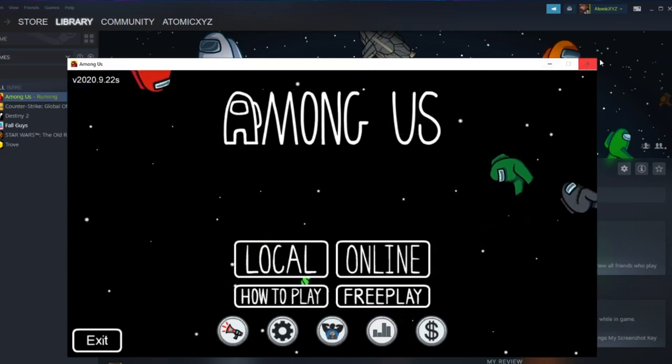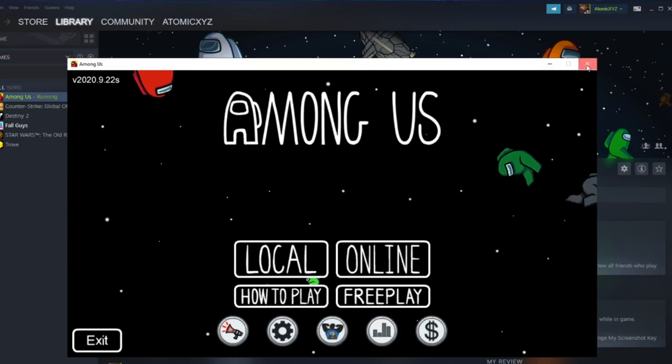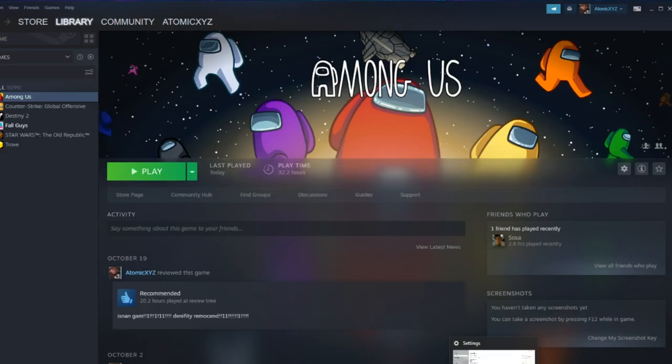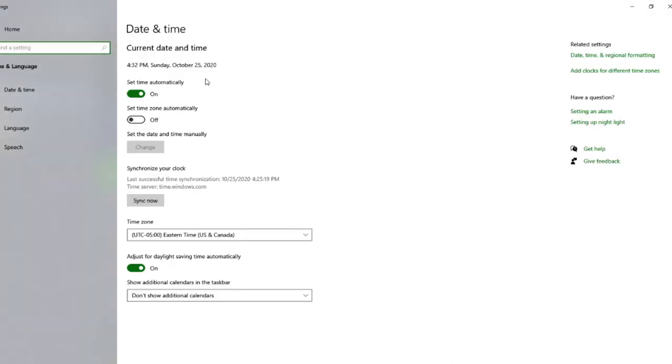What you want to do is first exit out of Among Us, make sure it's not open during this or it will not work. Second thing you want to do is head into settings on your computer and search date and time in the settings section.